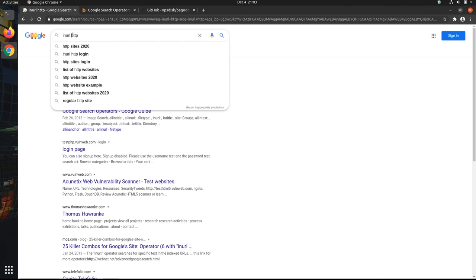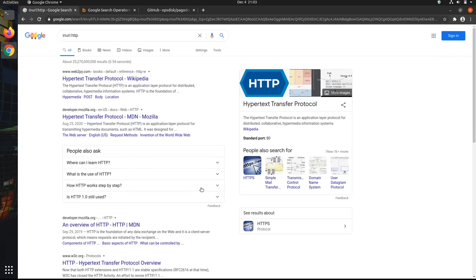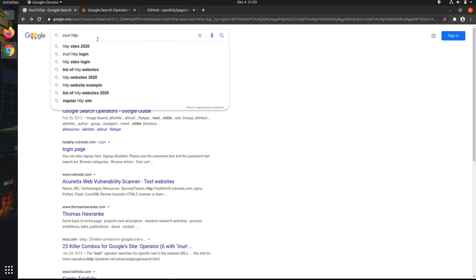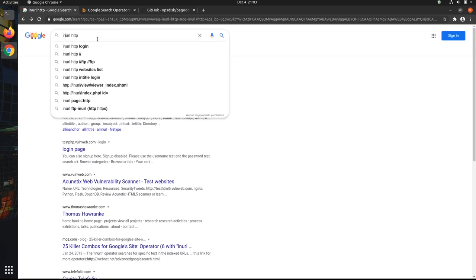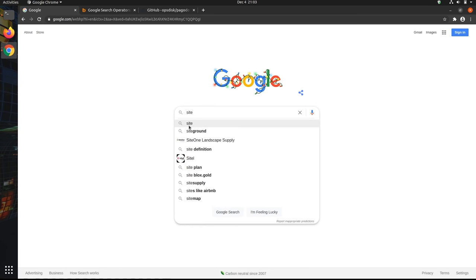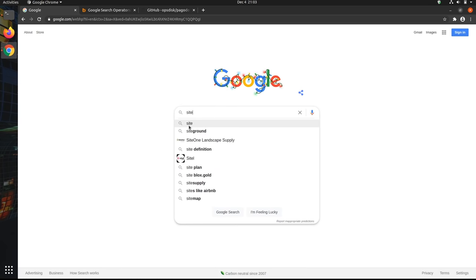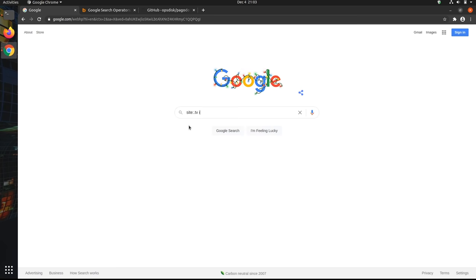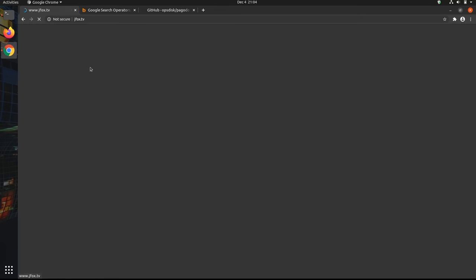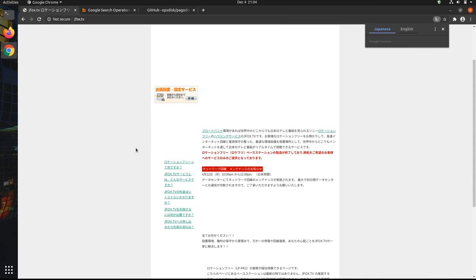But if you want to find websites that don't have SSL enabled and are less vulnerable to those kinds of attacks, then you can limit your results to only include sites that have HTTP instead of HTTPS. To do that, all you have to do is include the term inurl:http. And so if I want to find media websites that don't have SSL enabled, I'll do site:.tv and then inurl:http. And so now all of these websites are going to be TV websites that don't have SSL enabled.